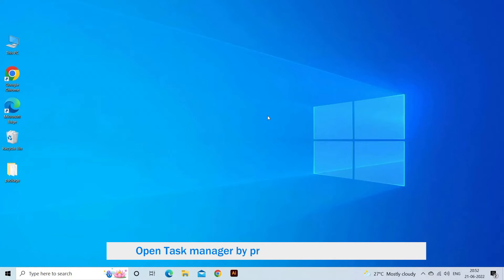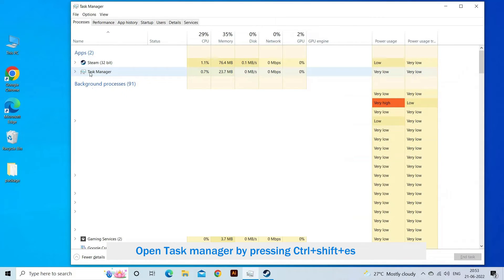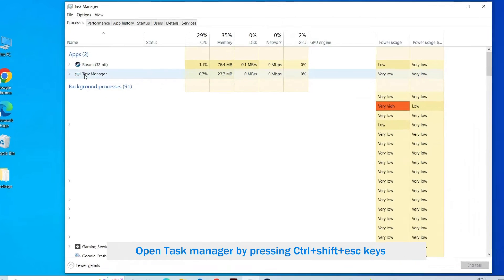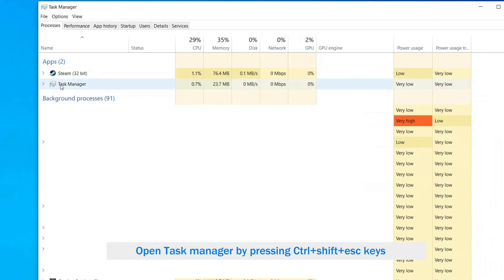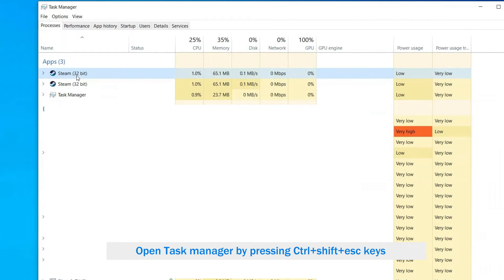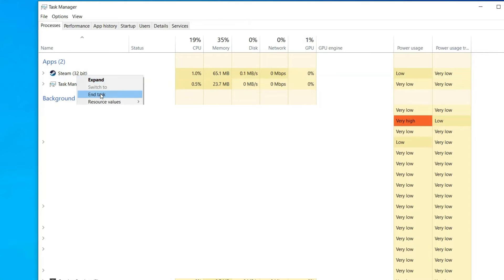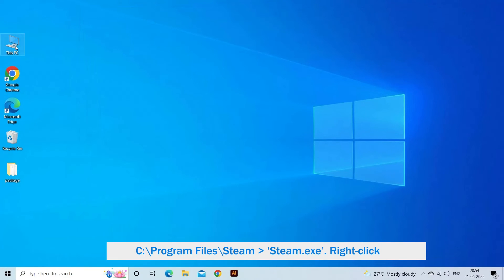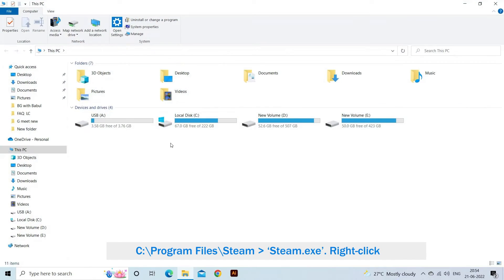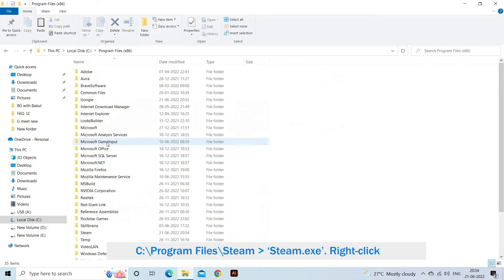Launch Task Manager by pressing Ctrl+Shift+Escape keys and end all Steam-related processes. Browse to your Steam directory. The default path is C:\Program Files\Steam.